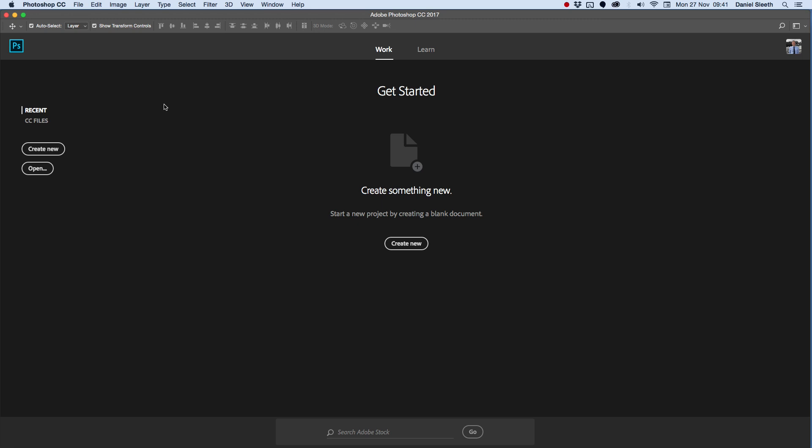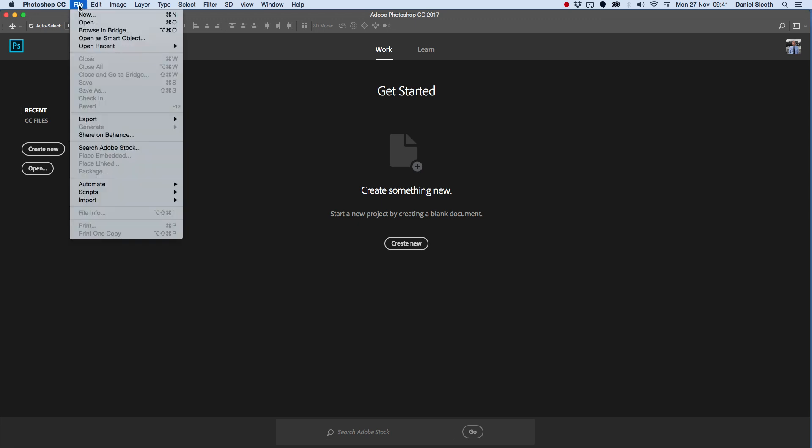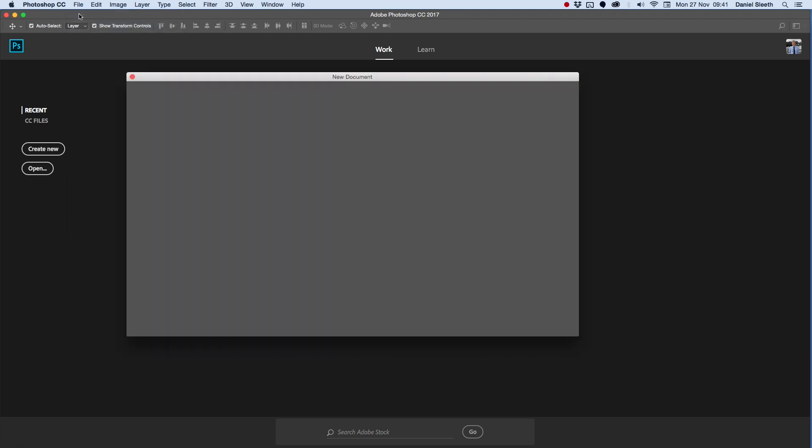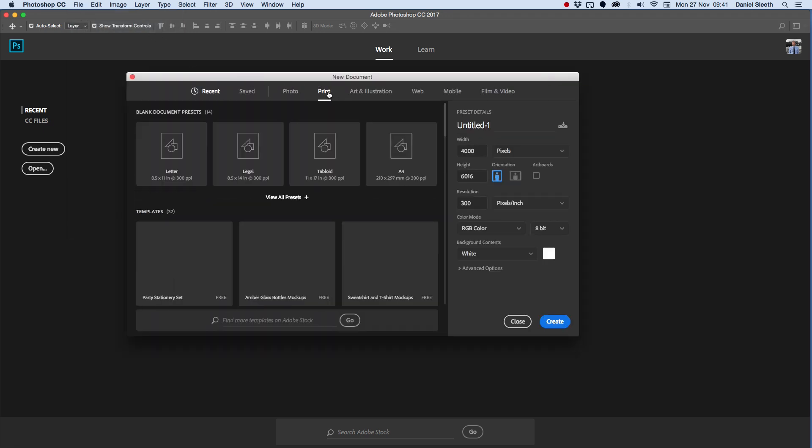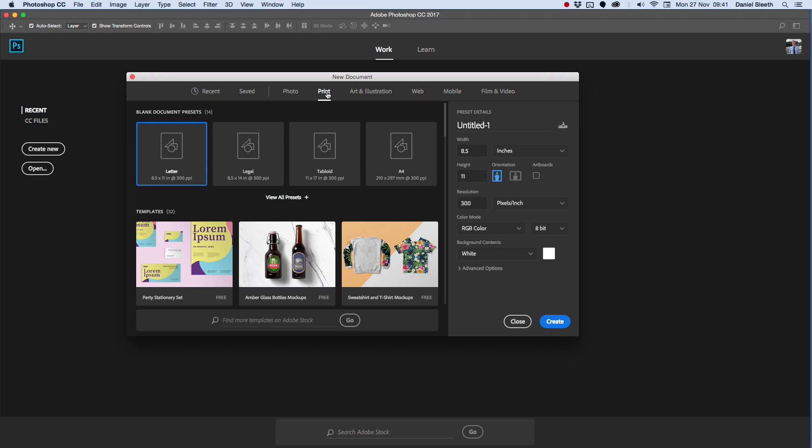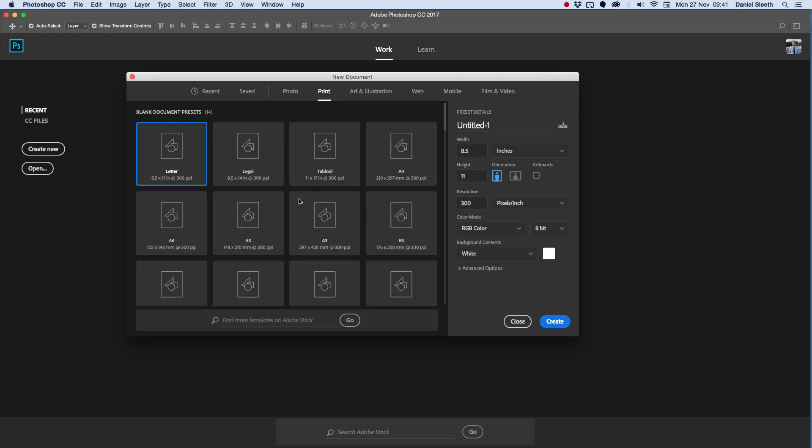When you've opened up Photoshop, the first thing we're going to do is create a new file. Go to File, New, and we're going to look at our print presets, the presets that are for printing, and we're going to find the A3 template, which is this one here.